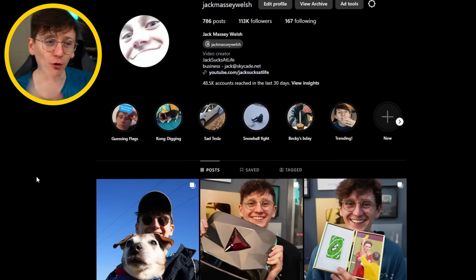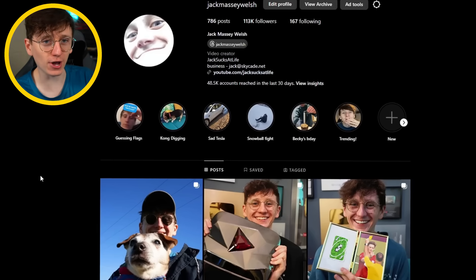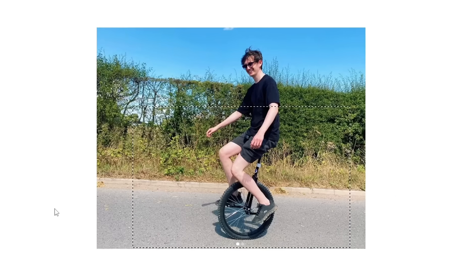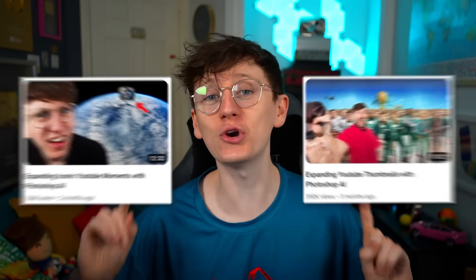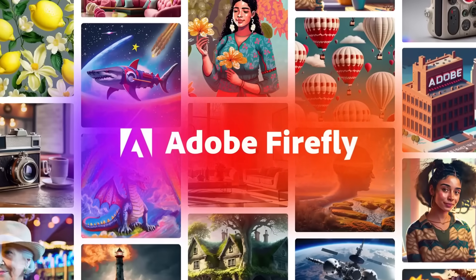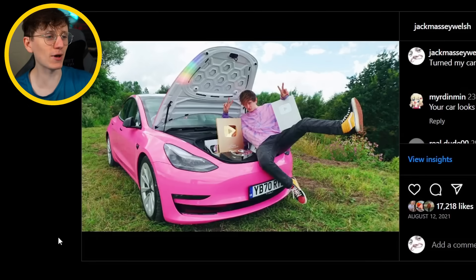Today we're going to be taking photos from my Instagram account and playing around with them with Photoshop's new AI features. I've already done two other videos playing around with these features, but what's incredible is that Adobe saw those videos and wanted to officially sponsor me to do another one. So massive shout out to Adobe Firefly.